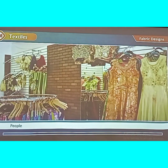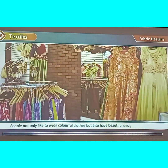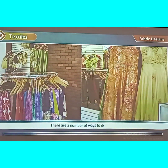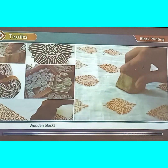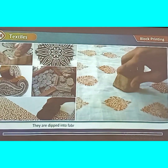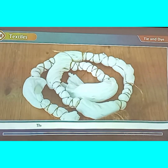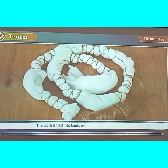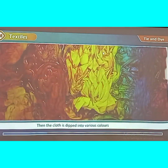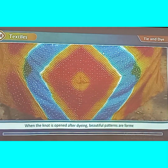Fabric designs. People normally like to wear colourful clothes with beautiful designs on them. There are a number of ways to do this. Block printing uses wooden blocks with different designs carved in them. They are dipped into fabric colours and printed on the cloth. In tie and dye, the cloth is tied into knots with a thread and dipped into various colours. When the knot is opened, beautiful patterns are formed.